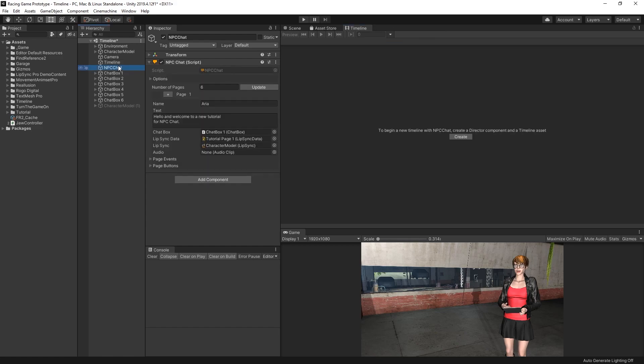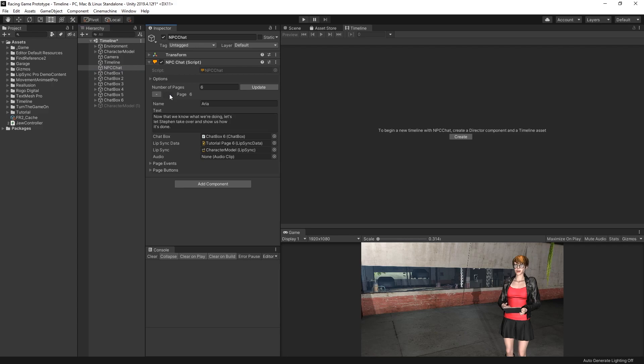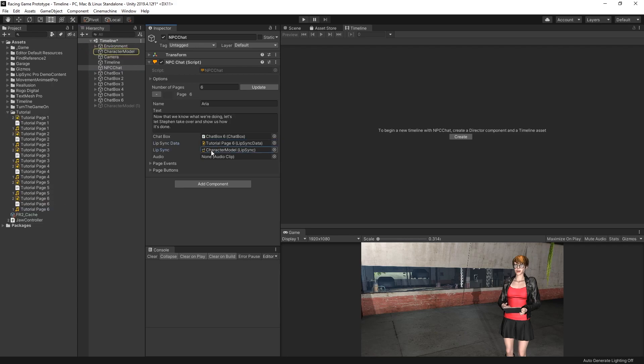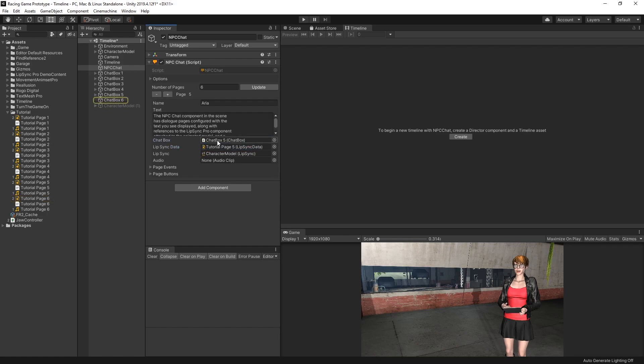And we have an NPC Chat object, which is configured with six pages of chat, as well as references to the Lip Sync data and the character model. We have Lip Sync data for each of the different pages. And then we also have a reference to a chat box. So all of the chat boxes are pretty basic. The only thing that I've done to customize them is change their shape.